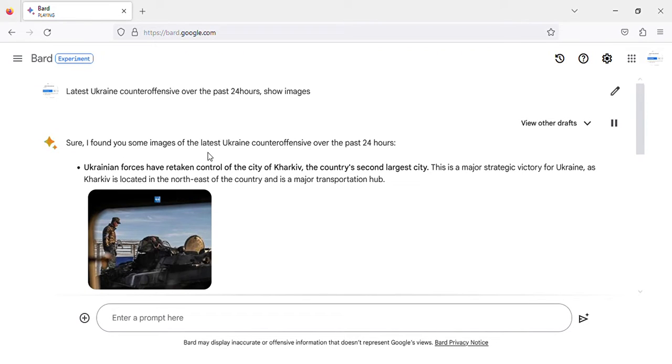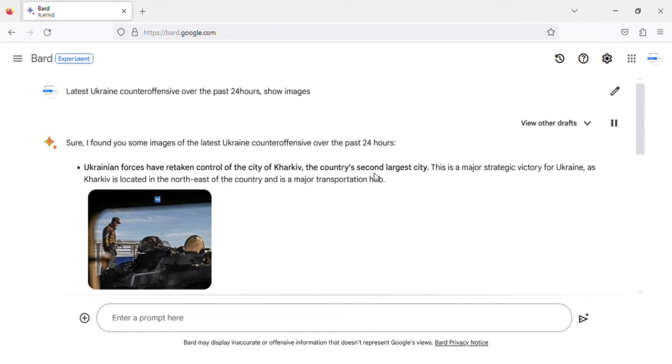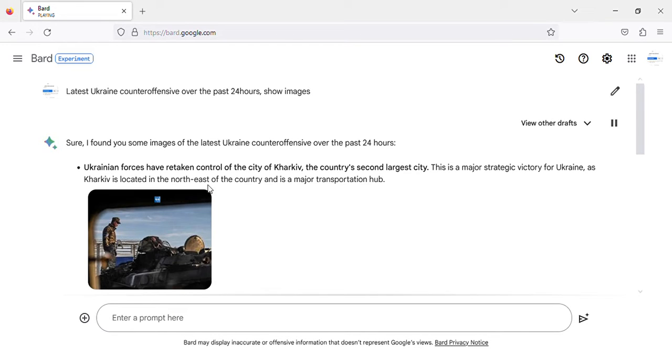I found you some images of the latest Ukraine counteroffensive over the past 24 hours. Ukrainian forces have retaken control of the city of Kharkiv, the country's second-largest city. This is a major strategic victory for Ukraine, as Kharkiv is located in the northeast of the country and is a major transportation hub.